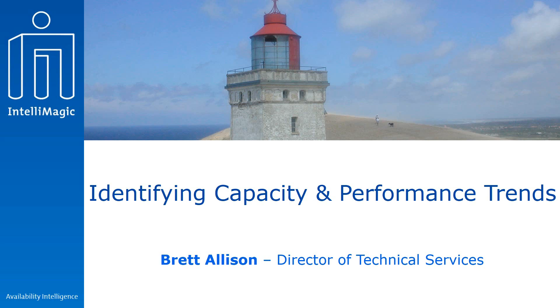I'm just going to take you through a couple examples of how you can use the trending facilities. We have trending facilities for both capacity and performance. Let's take a look at what we can do in the capacity.